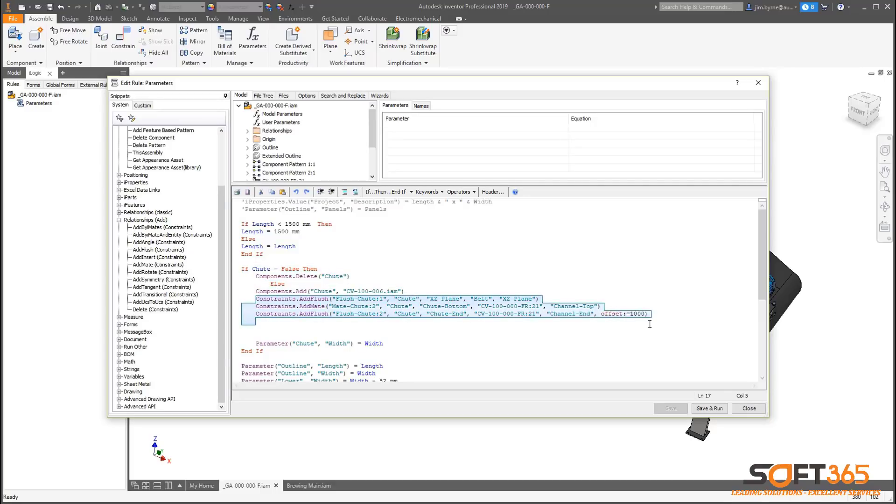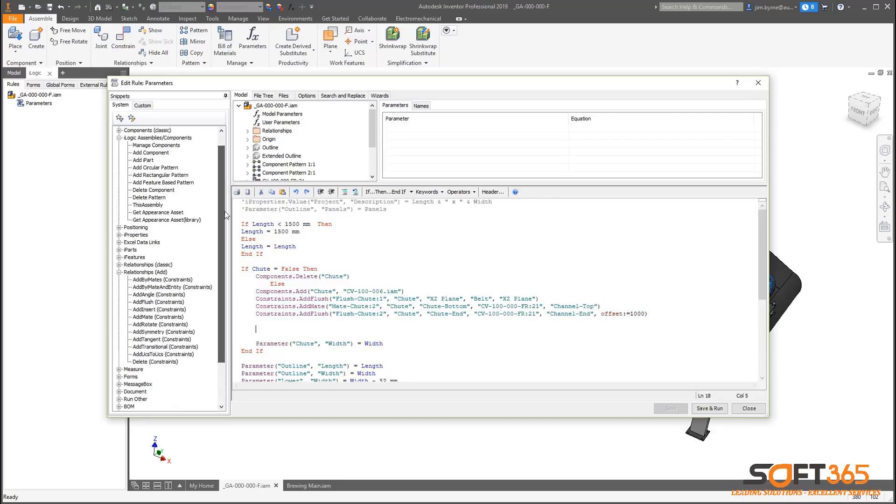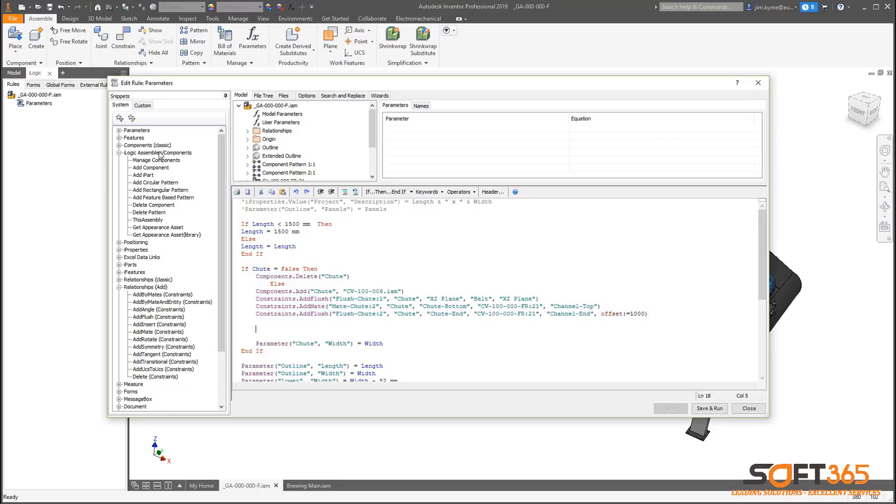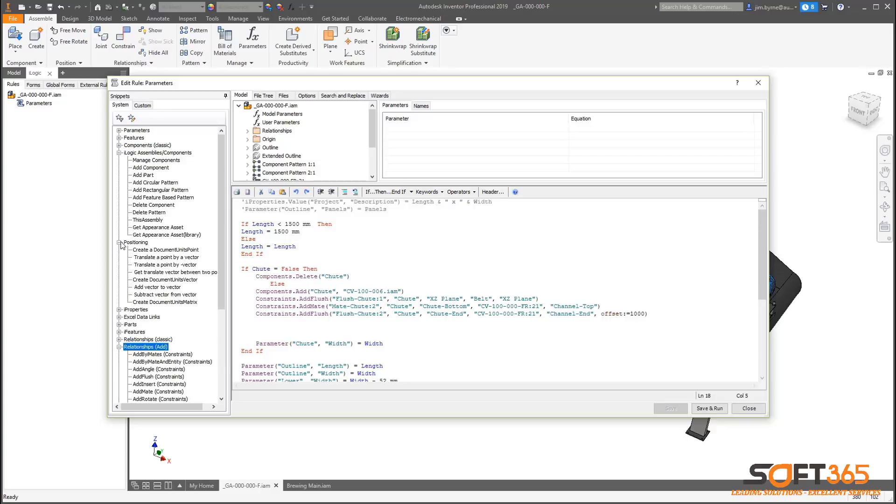There are dozens of new assembly functions listed in the snippet column on the left. They're divided into three categories of assembly components, relationships, and positioning. Adding them to the rule editor is simple.